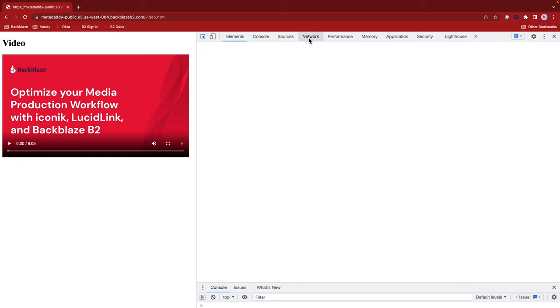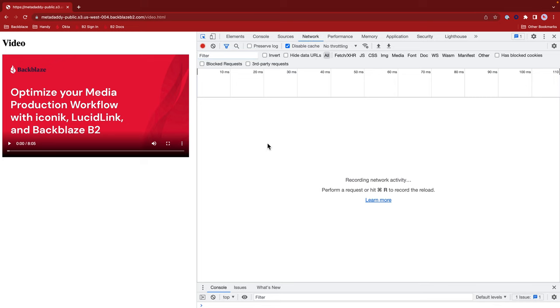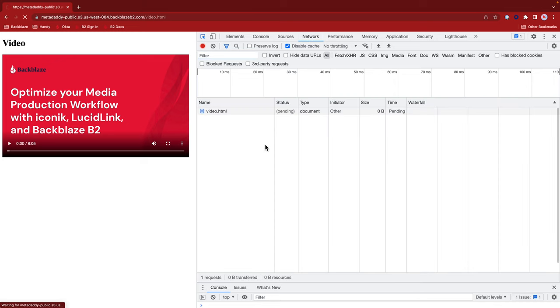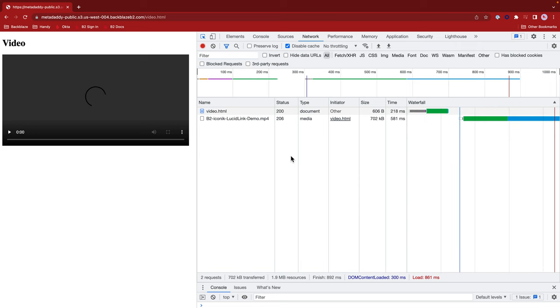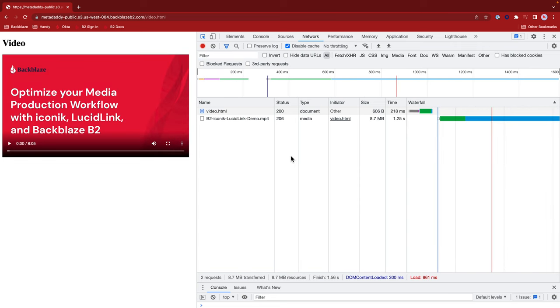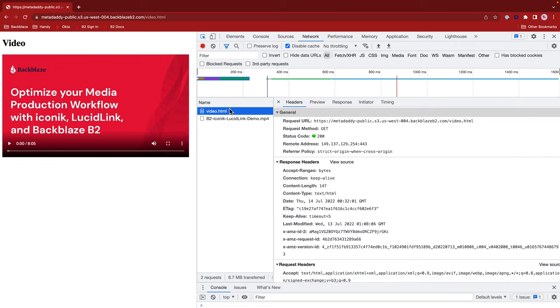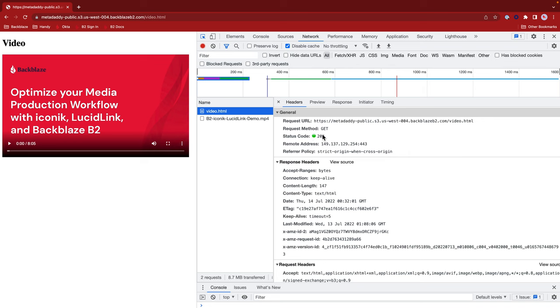Now let's look at the network and refresh the page. We can see that Chrome's downloaded the HTML file as we would expect. And it's just issued a regular get for that and received the HTML with status code 200.